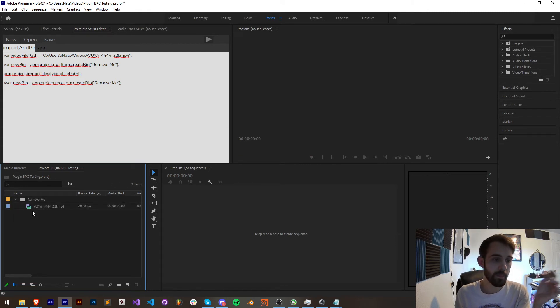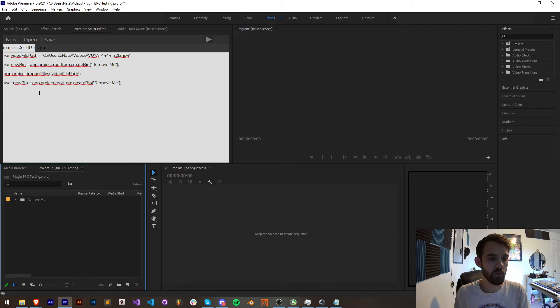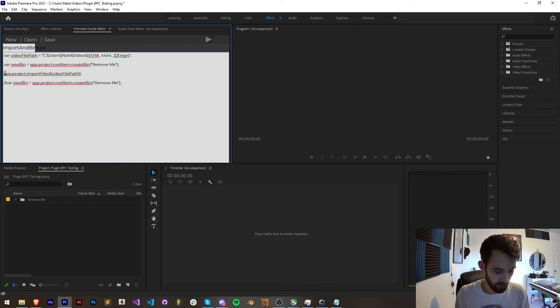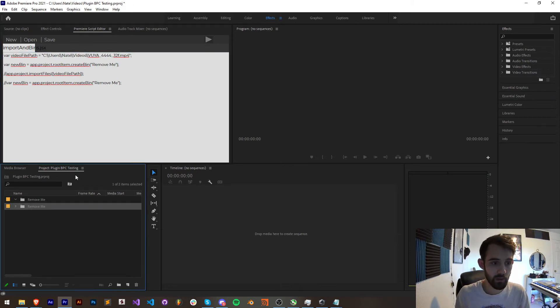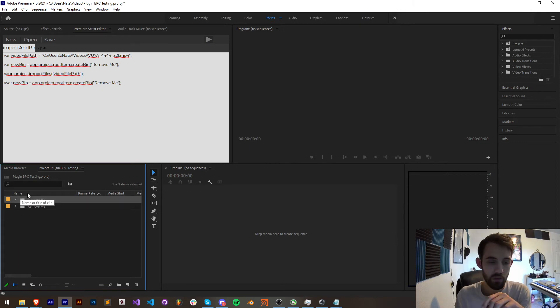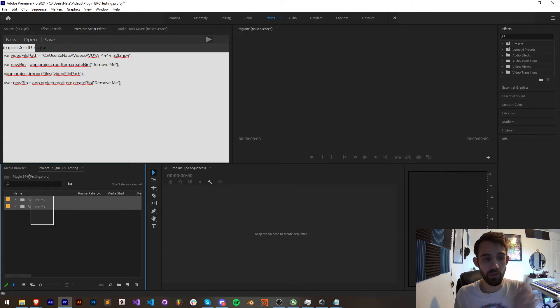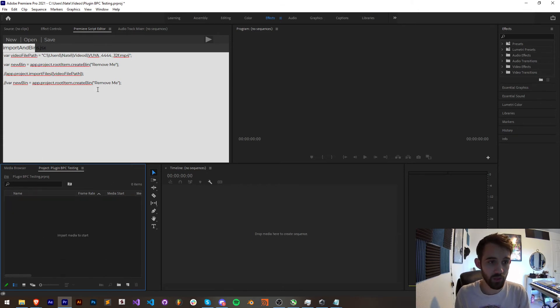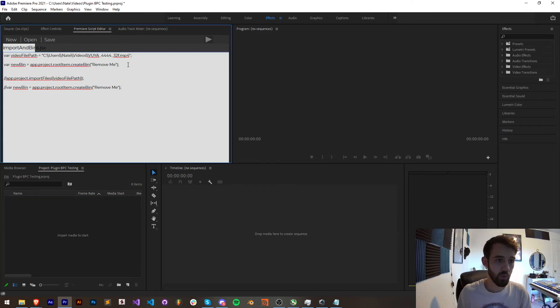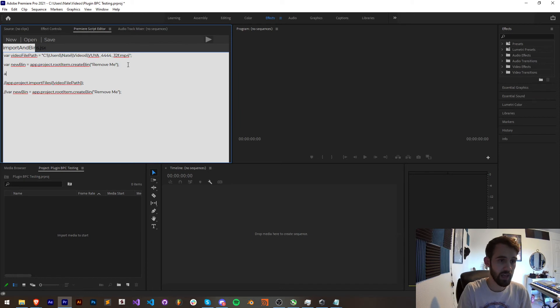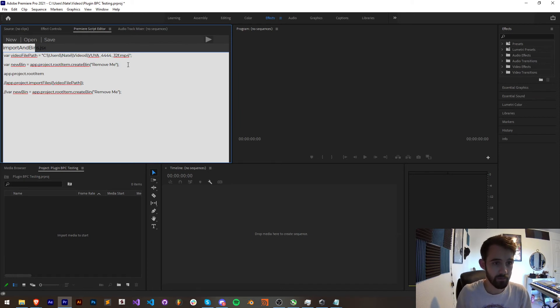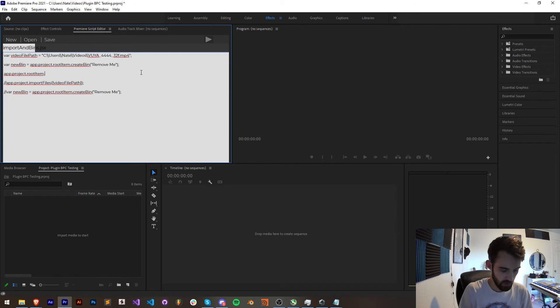Well because when we create a bin, if we just create the bin it selects the bin and whatever item we have selected when we import some footage is going to be the parent folder. In order to make sure that we don't have this selected after we create it what we can do is say app.project.root item and we're just going to call dot select.